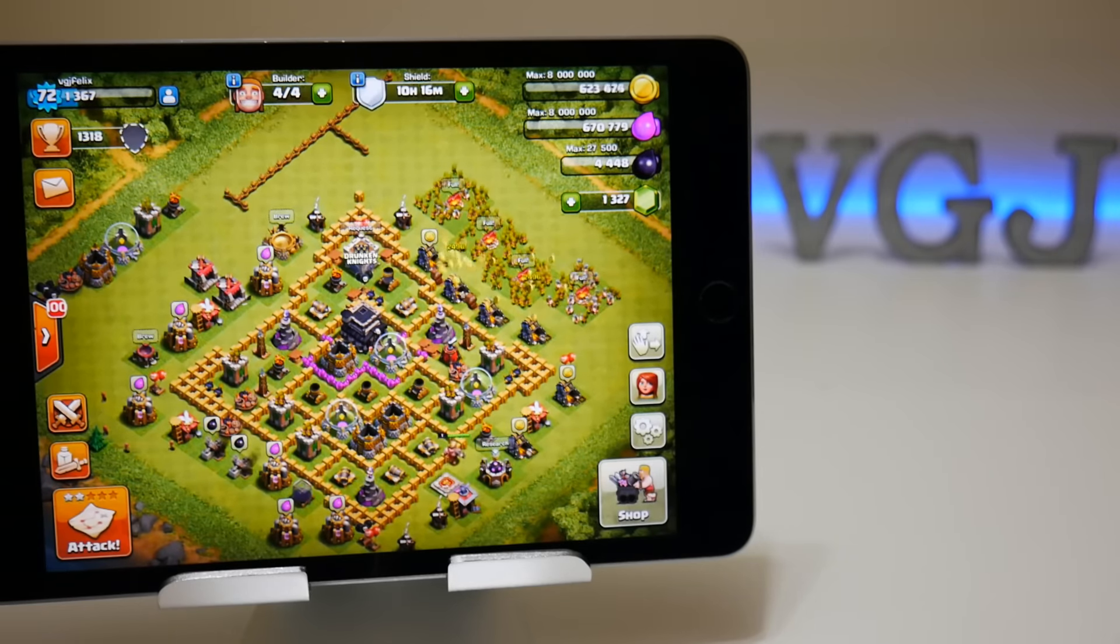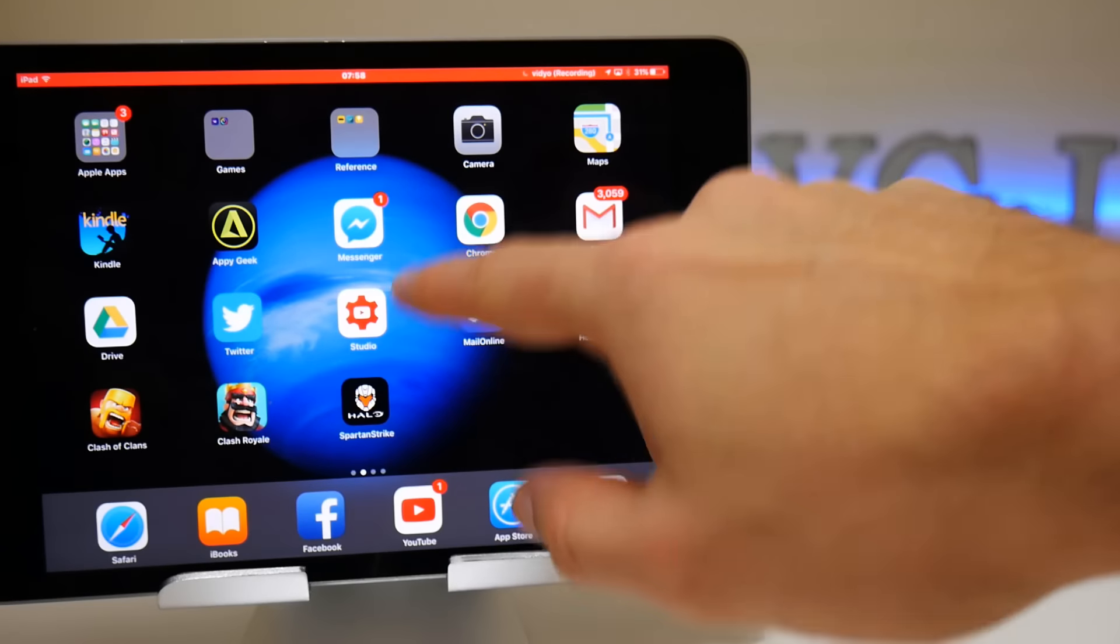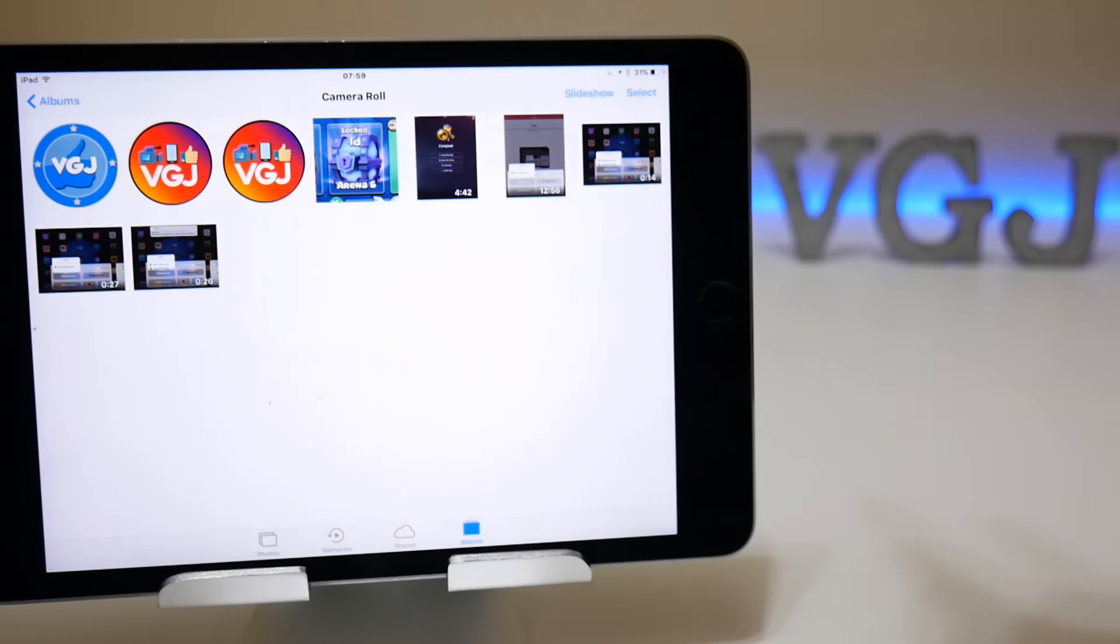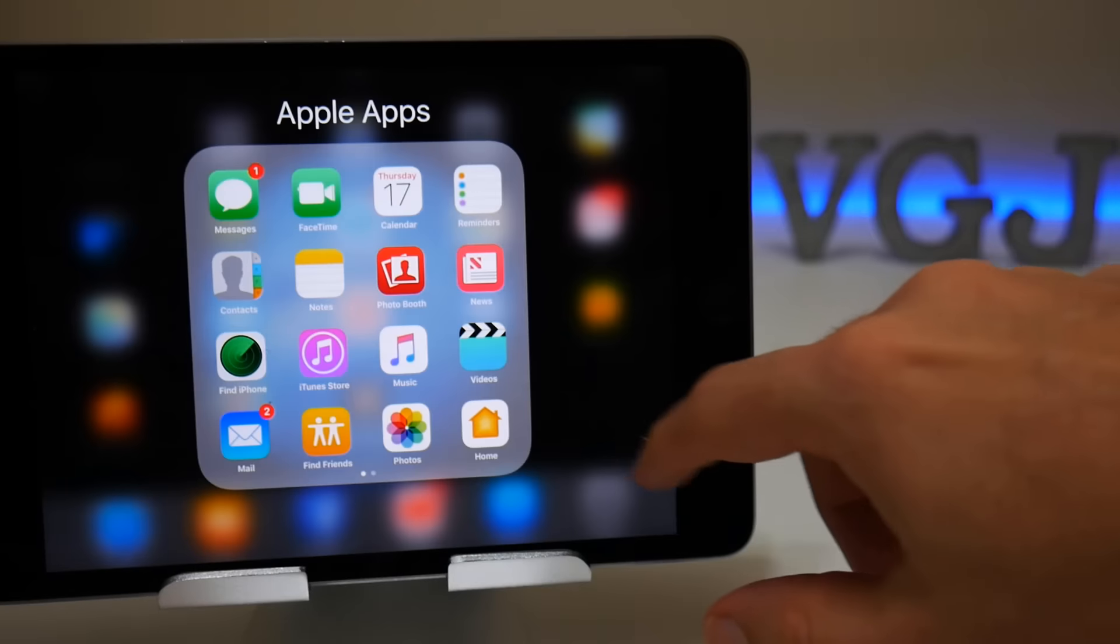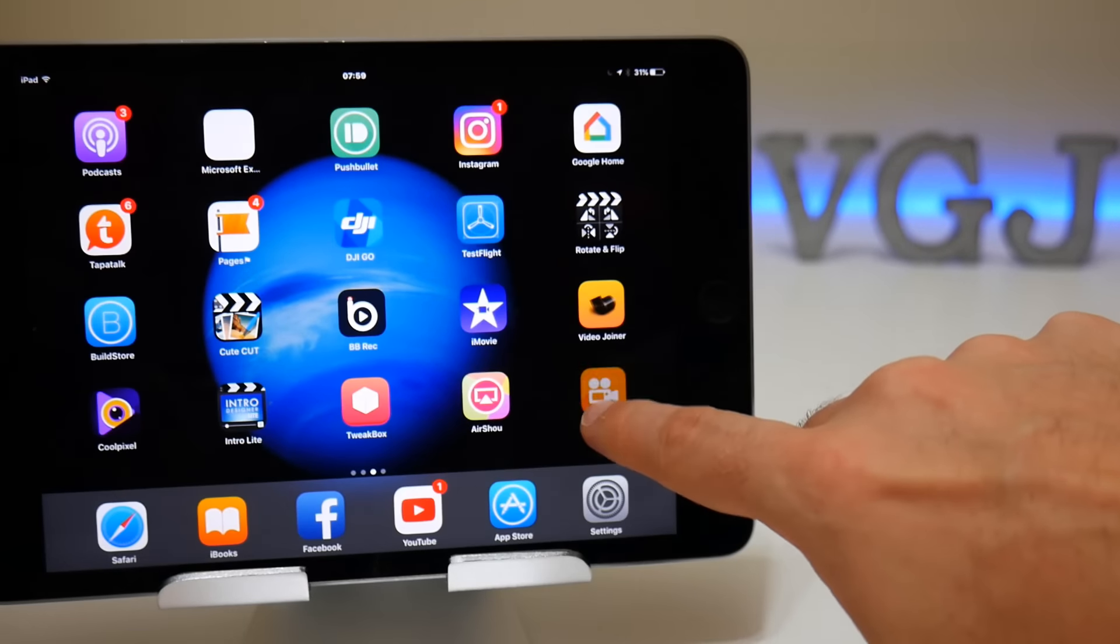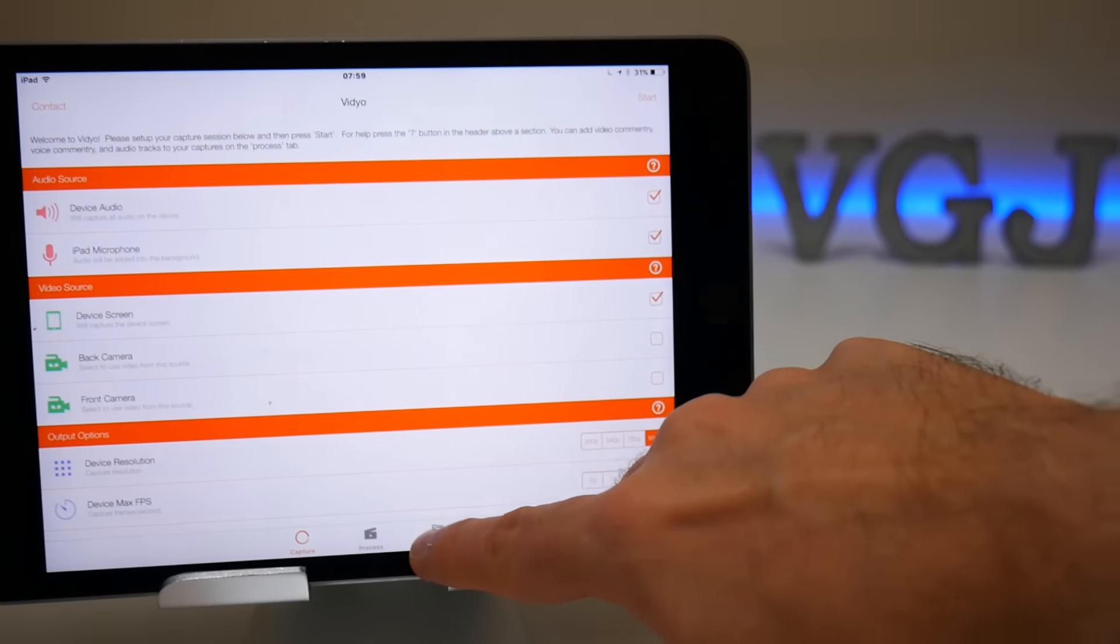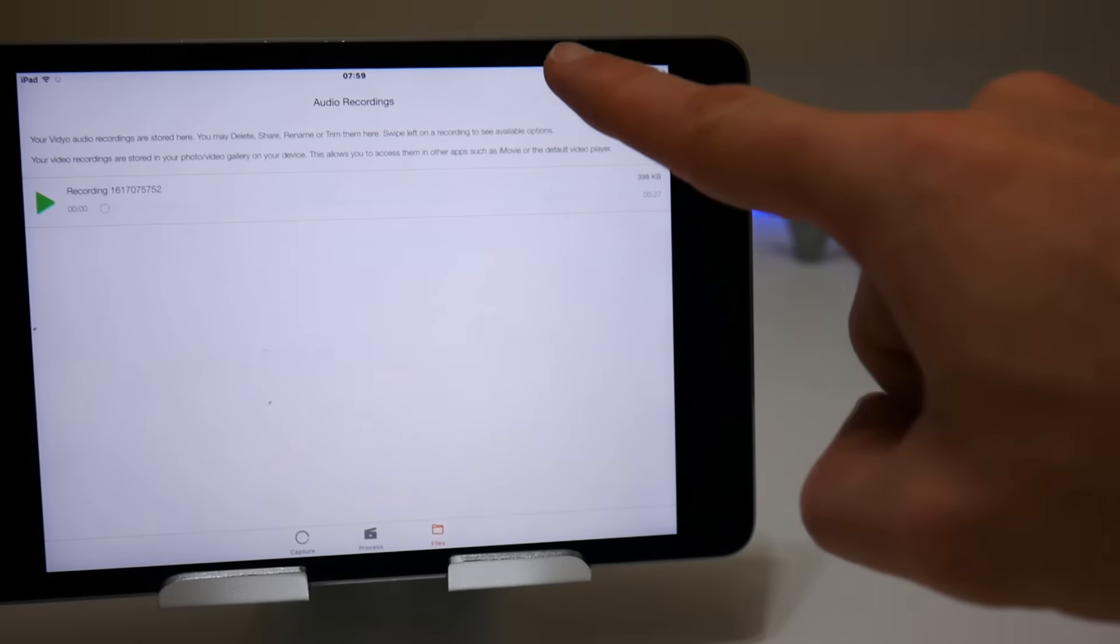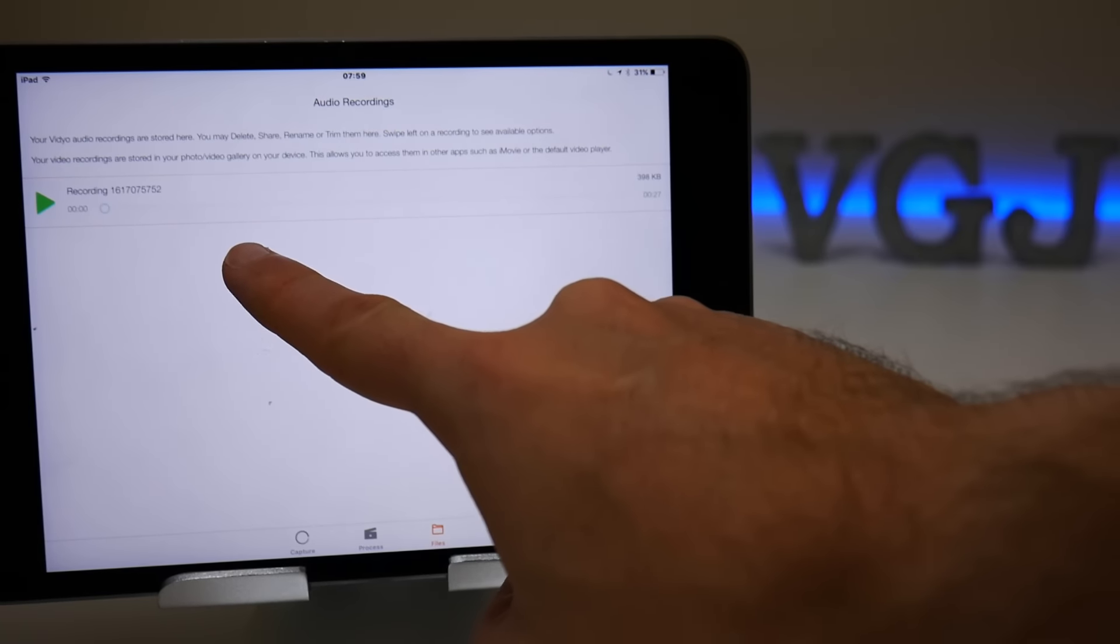So you can clearly hear that it's recorded the in-game sounds as I was doing a recording. But where is the microphone? Where is me talking? Well, if you go to the video application and tap on files.